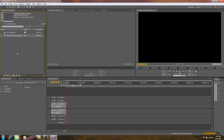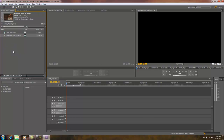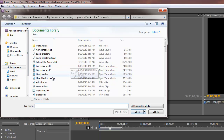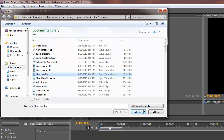The project panel is where all your clips are stored that you've brought into a project. You may or may not be using them in the project, but they're available here. Another way to bring in a clip is to click on File from the main menu and choose Import — keyboard shortcut Ctrl+I. Let's bring in another clip, like a bike low shot.